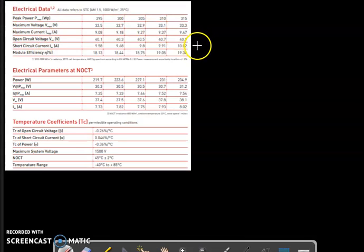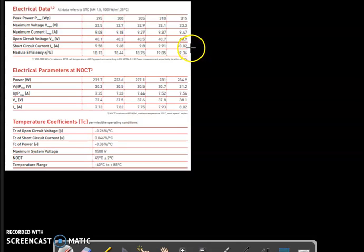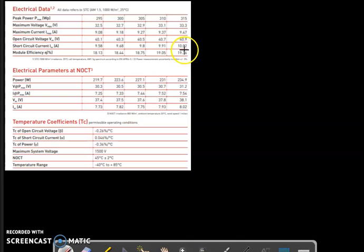Hi guys, in this video I am giving you just a brief idea about how to calculate the short circuit current of a PV module using the data sheet.